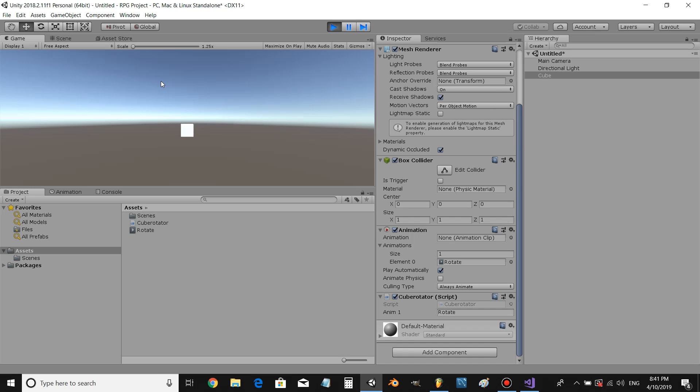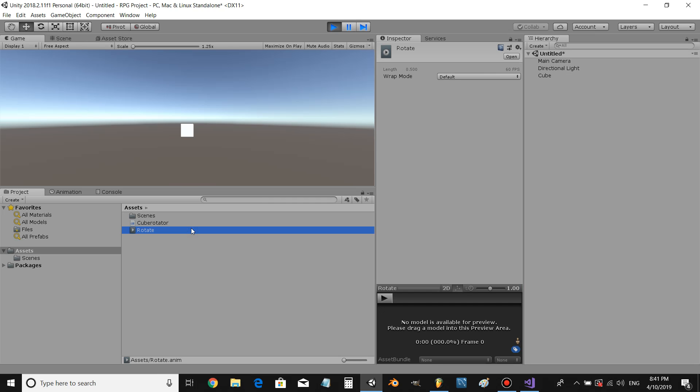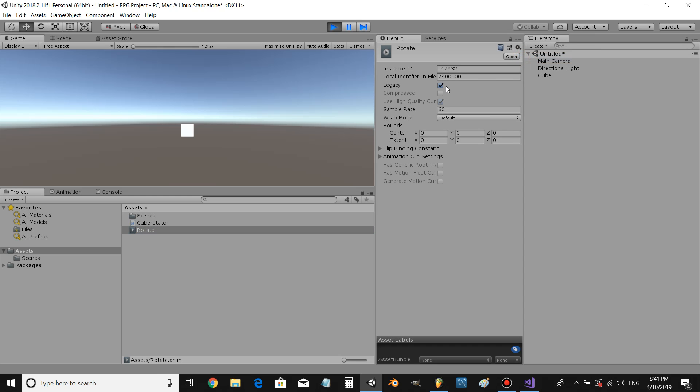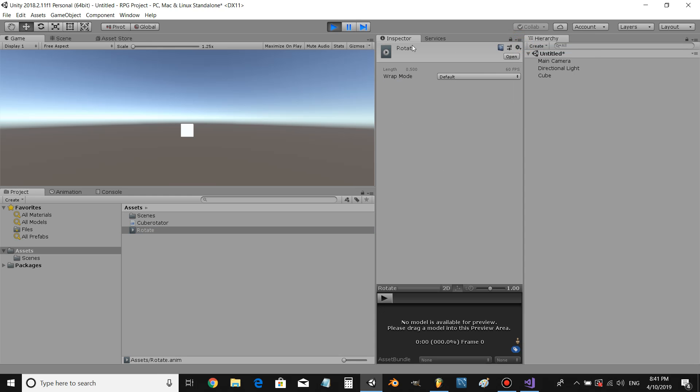Alright, that's just a really quick tutorial on the legacy animation system. One more quick thing: if you ever import an animation and it's not properly working and you can't find it, just click on the animation, come up to Debug, and make sure Legacy is clicked on. That'll fix your error. Awesome guys, that's just another quick tutorial.